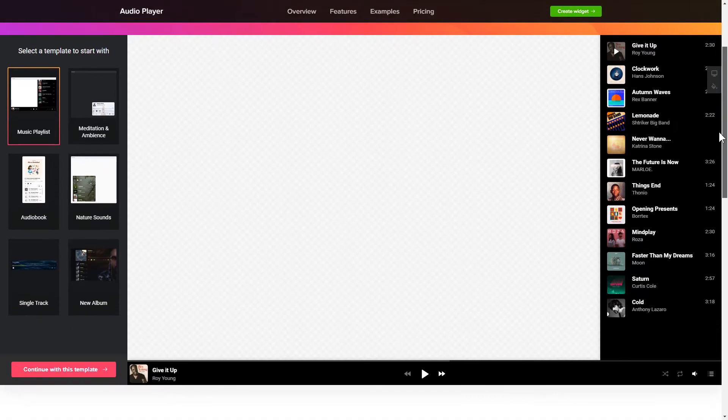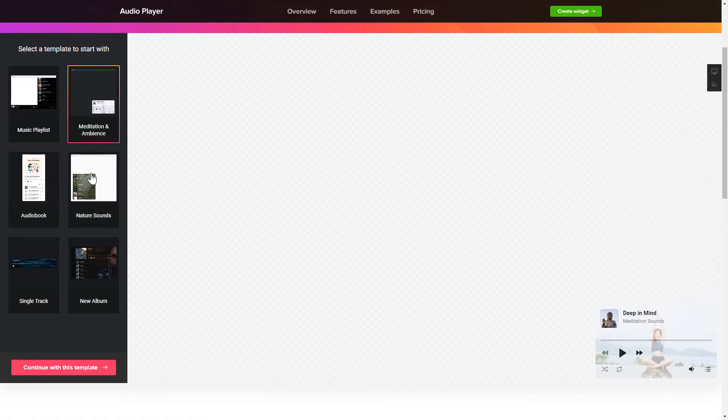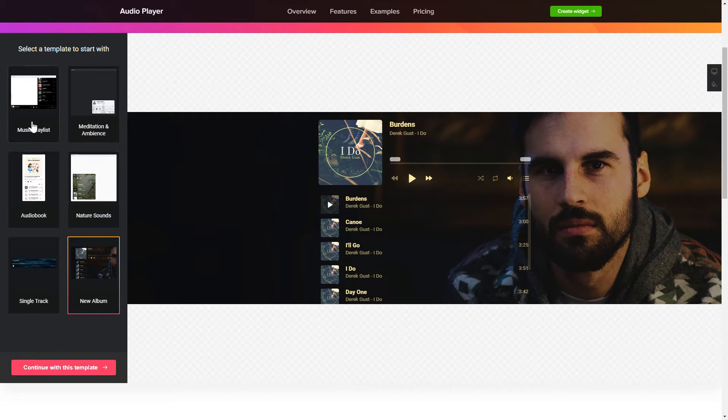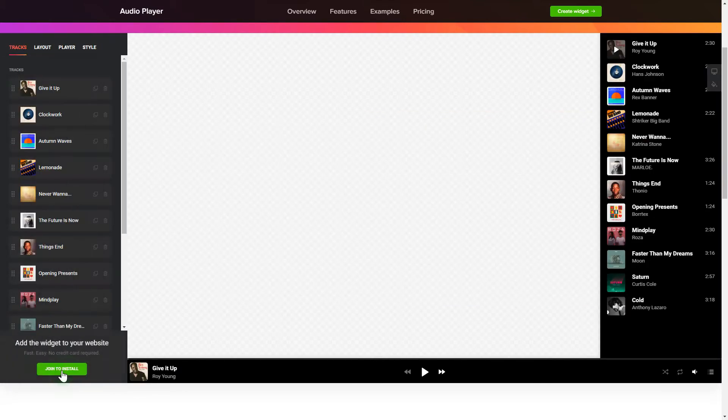So let's create your widget. Begin by choosing a template that suits your case best. Click Continue with this template.